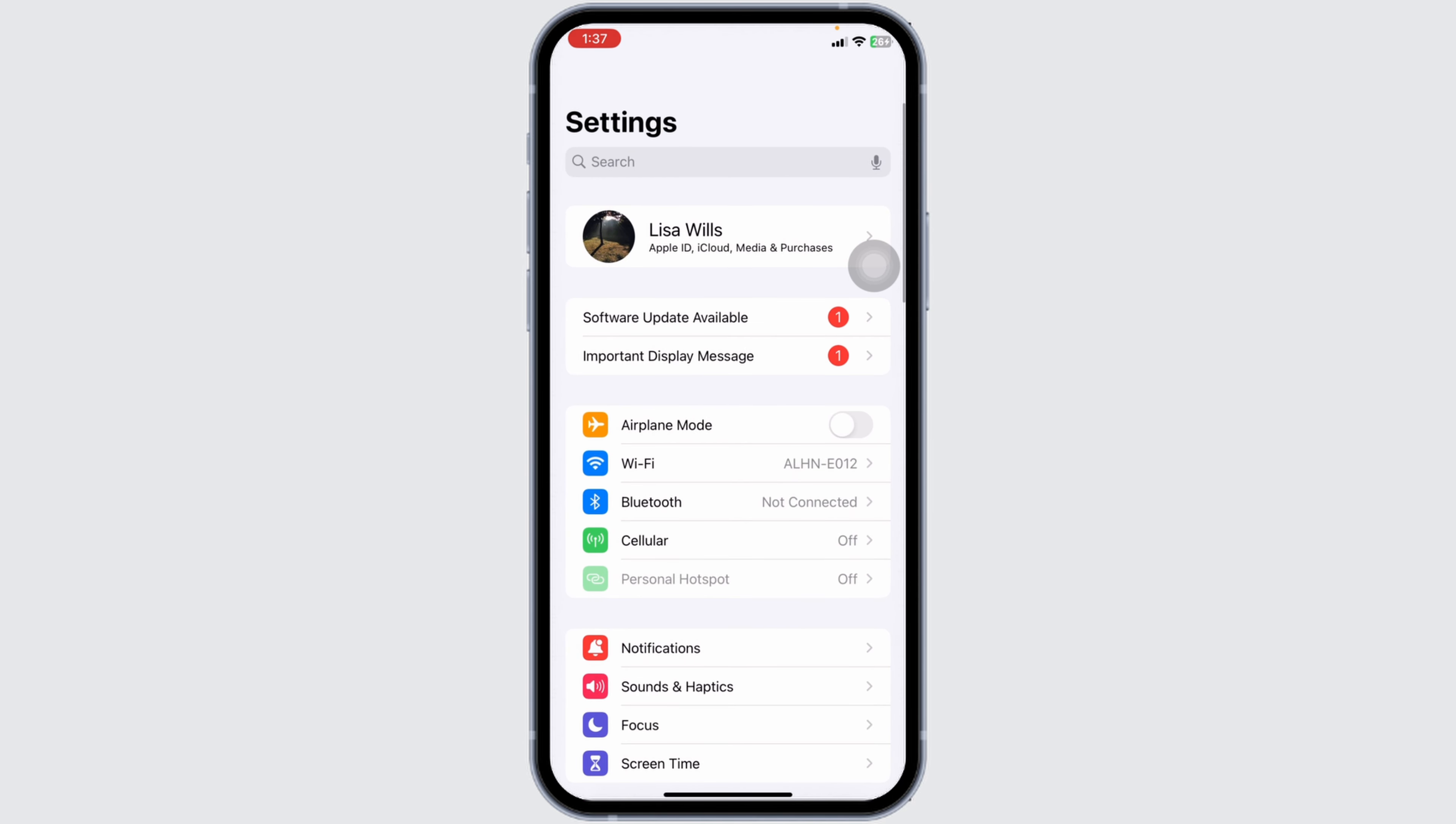Likewise, you can switch your network. If you are using WiFi, switch it to cellular data. And in case you are using cellular data, switch it to WiFi.